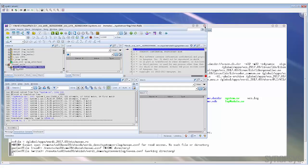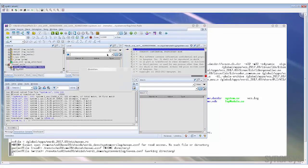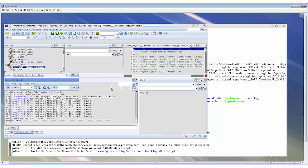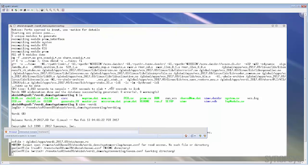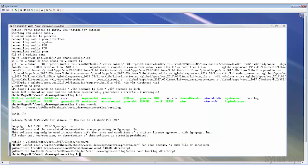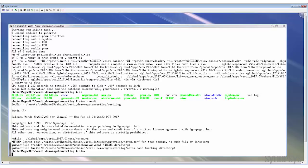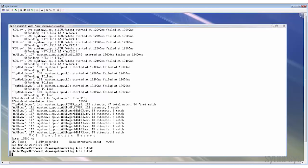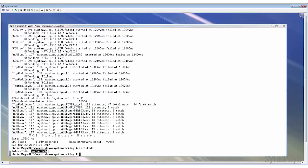What if you like to run simulation first and then use Verdi to debug in post-processing mode? In that case, you can just type simv to run the simulation first, and the FSDB will be generated. Since we didn't specify any extra option for the FSDB name, by default, the simulation will generate the novas.fsdb file.